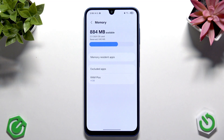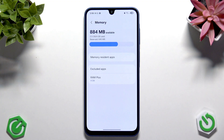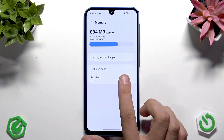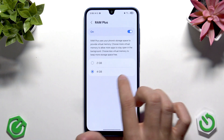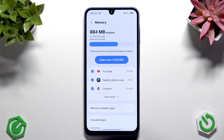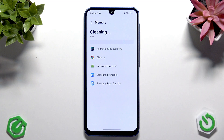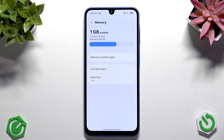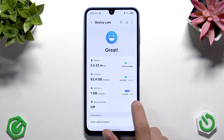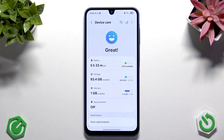Apart from that, I do recommend to use RAM Plus. RAM Plus is virtual RAM that uses your storage — here we do have 128 GB of storage. Tap RAM Plus and enable that, then select 4 GB. Now we do have our RAM Plus enabled, and that's very nice.